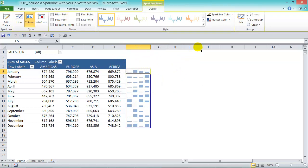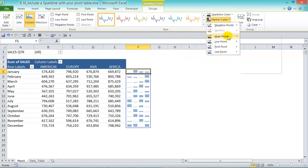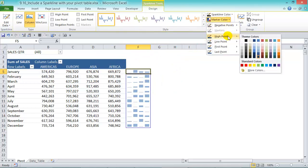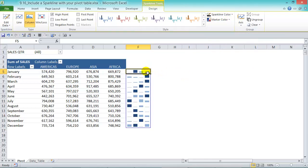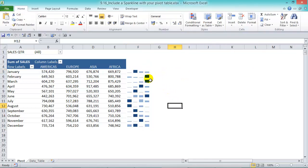If we go to the marker color, we can highlight the high point and make it a little bit darker so you can see the high points.